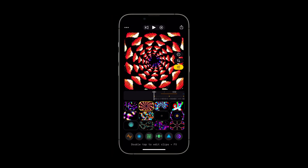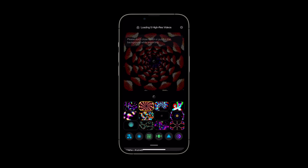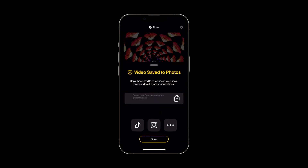You're now ready to export your video. Tap the share button in the top right corner of your screen and select the quality option that best suits your needs. The video will now export and give you some options on where to save it.